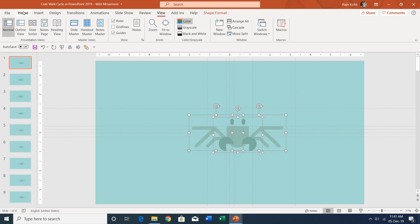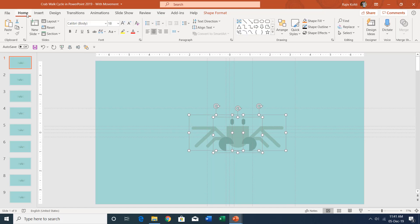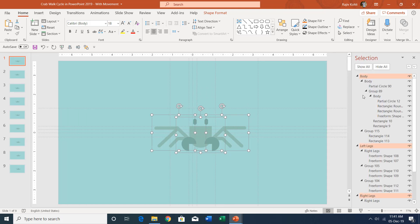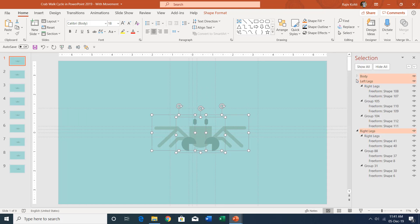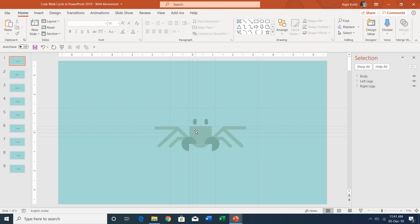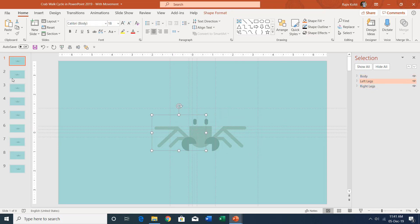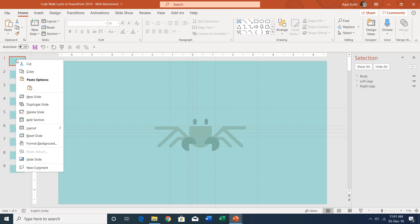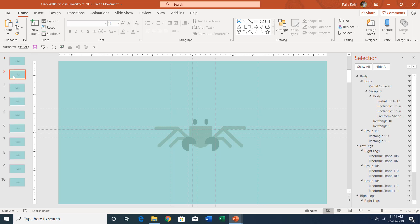In short, if I go to the home tab and open the selection pane, you can see that on the first slide we only have three objects here: one is the body, right leg, and left legs. On the second slide, I replicated the same slide by right-clicking on it and choosing duplicate slide.